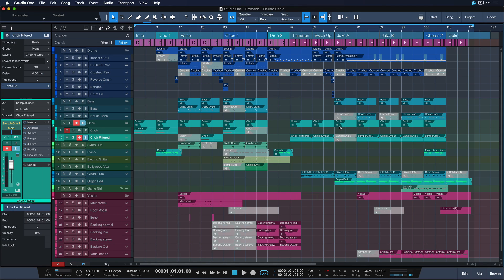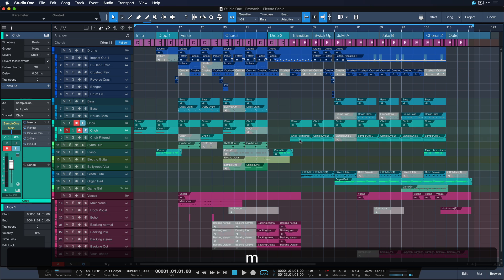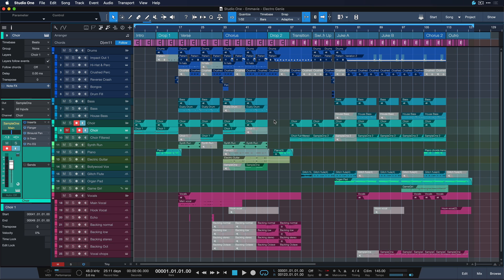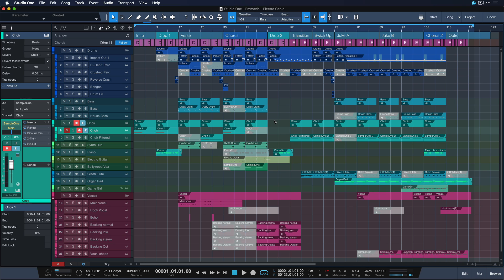If you're a producer like me you probably like to sometimes mute and unmute events to find the right combination for each and every section. The only problem with that is that I end up with all these ghost events that clutter up my mix or my song that don't really have any function in the arrangement and at some point I want to commit and just don't see them anymore.